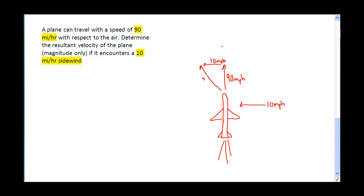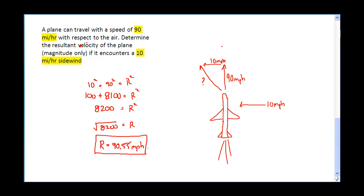The question is: what is the true resultant velocity? We're going to use the Pythagorean theorem. It's 10 squared plus 90 squared equals my resultant squared. That gives us 8,200 equals r squared. Taking the square root of 8,200, my resultant velocity is 90.55 miles per hour.